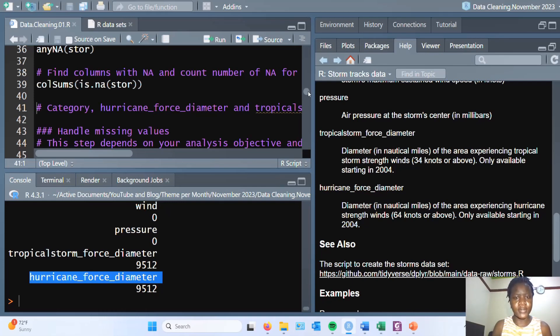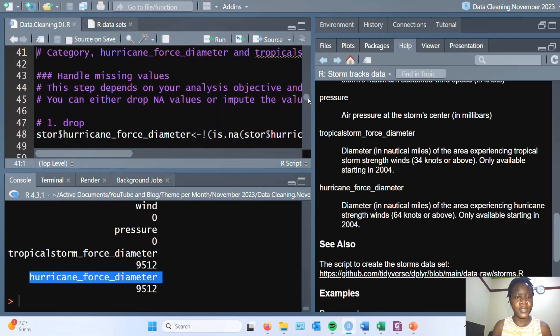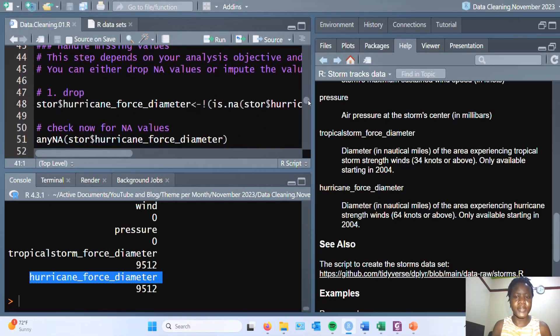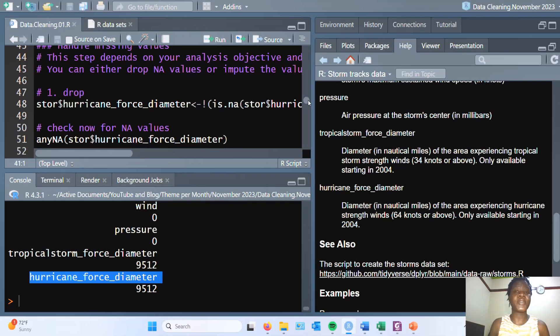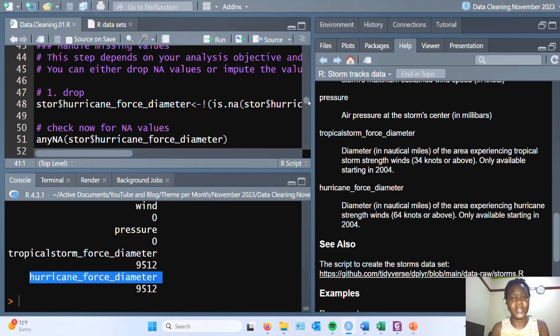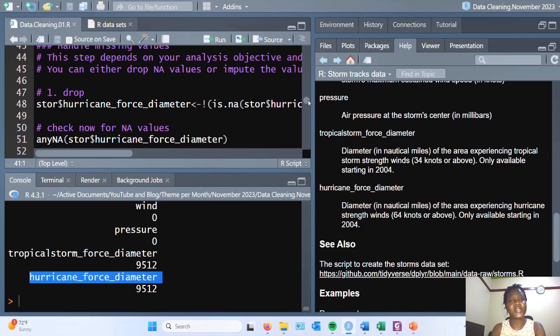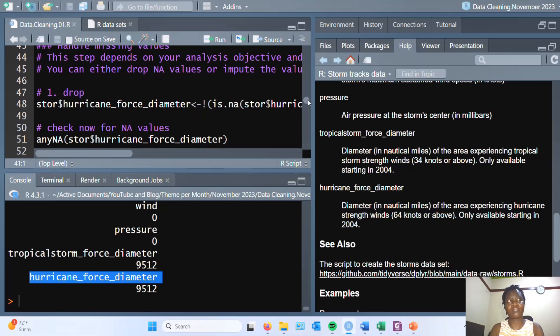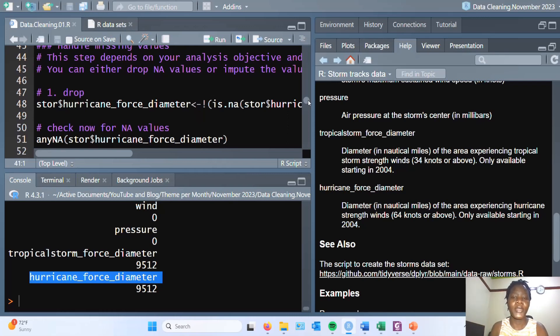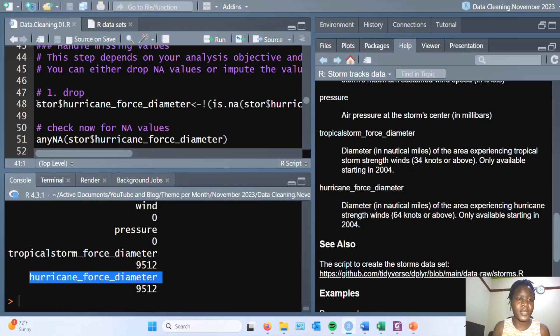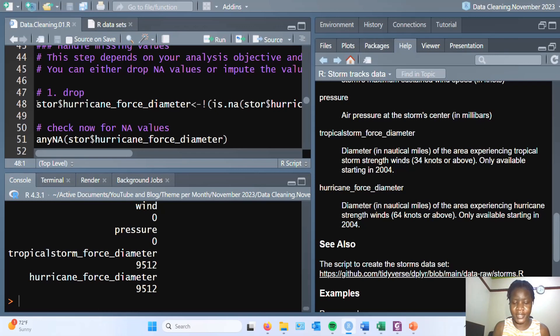The next thing is to handle the missing values. Here we have three options that you can use to handle the missing values. The first is to drop the missing values, and the action you take here depends mostly on the objective you want to accomplish. Every analytic task will vary and there are times that certain information is not useful to you, so you decide to drop it.